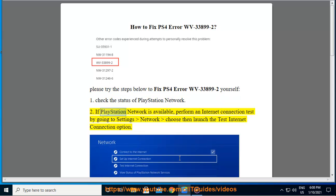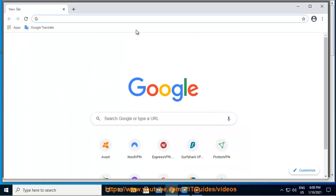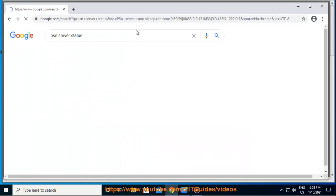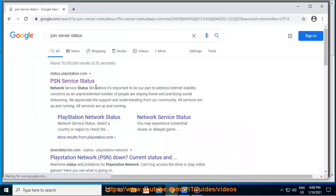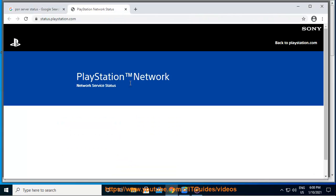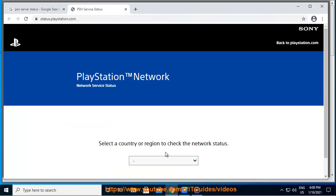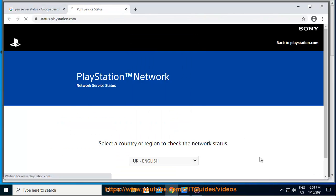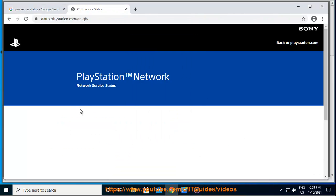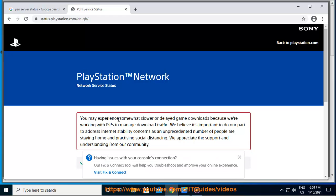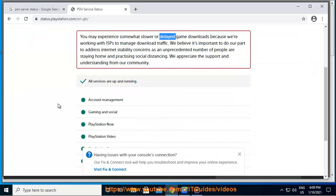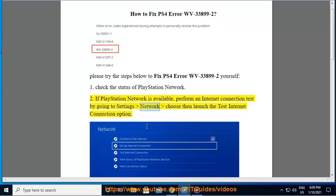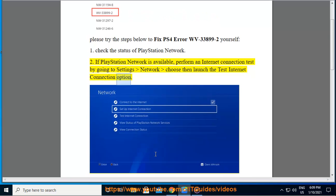Step 2: If PlayStation Network is available, perform an Internet Connection Test by going to Settings, Network, choose then launch the Test Internet Connection option.